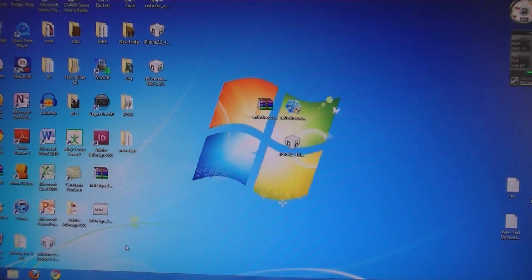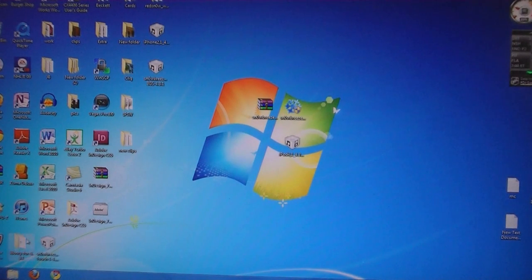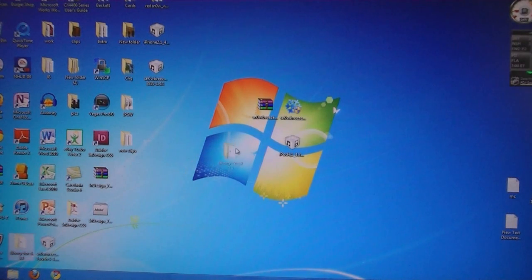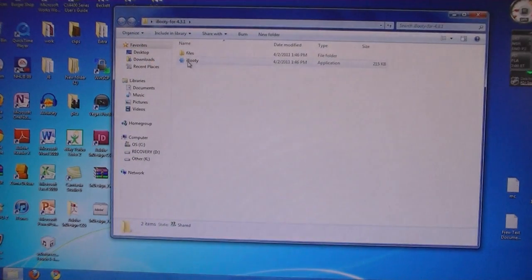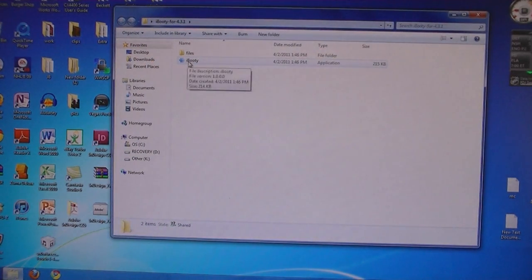This program was placed on your desktop after you ran SnowBreeze. So open the folder and then run iBooty.